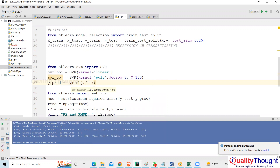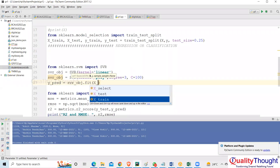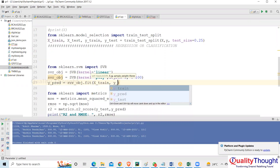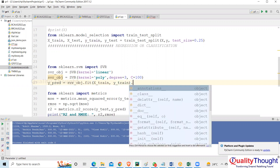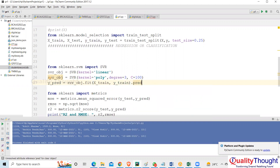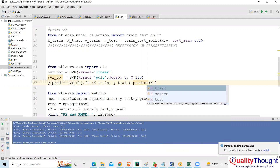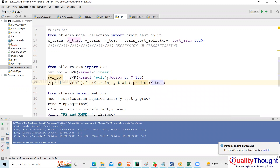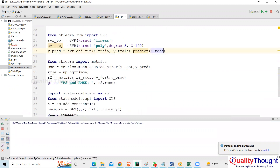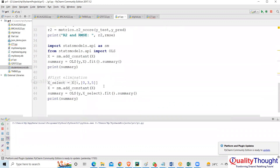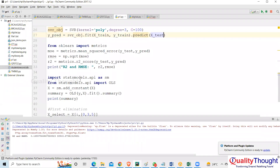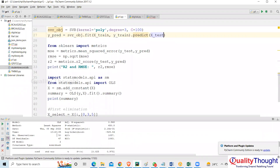Let's do fit first. Fit takes X_train and Y_train. Then we can say dot predict — you can do it in a different line or the same line. We give X_test to predict, and this is going to run. We will get the values.